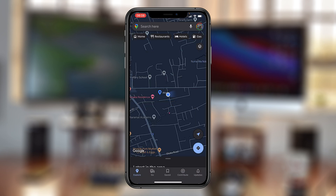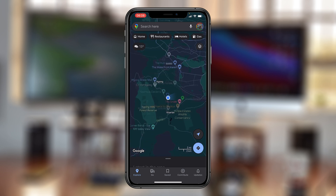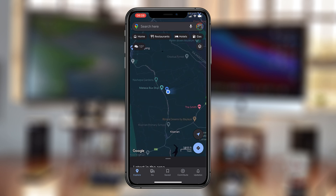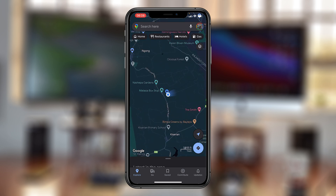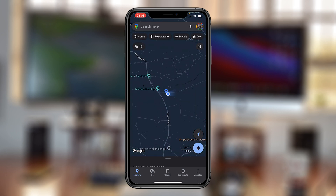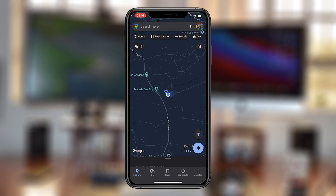Once you turn it on and hit back twice, you can now see Google Maps in dark mode. And that's basically how you can use Google Maps in dark mode on your iPhone. Thanks for watching — leave your comments and questions down below, and good luck!